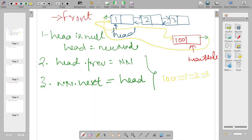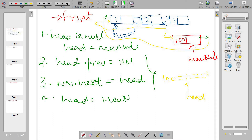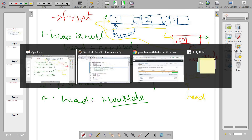The connections are made in both directions, but head is still pointing to the old node, so change that also: head is equal to new node. That's it. Let's see this in the program.